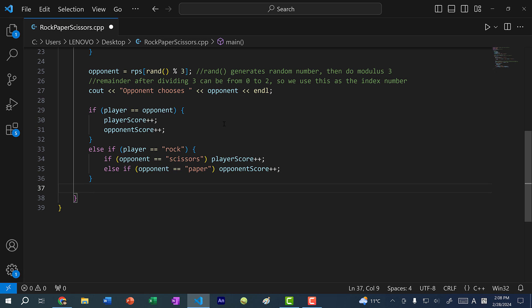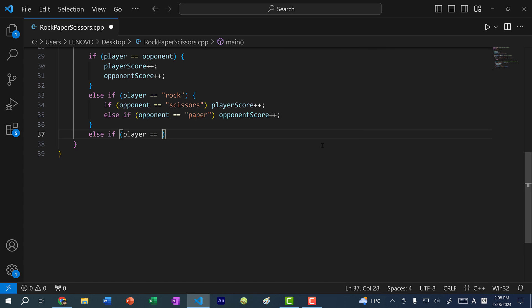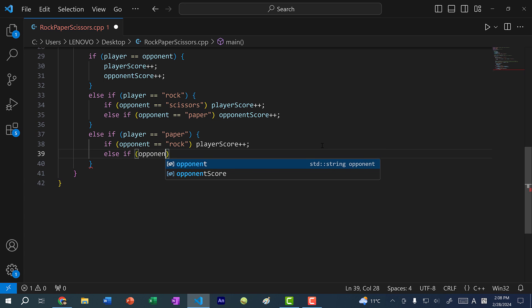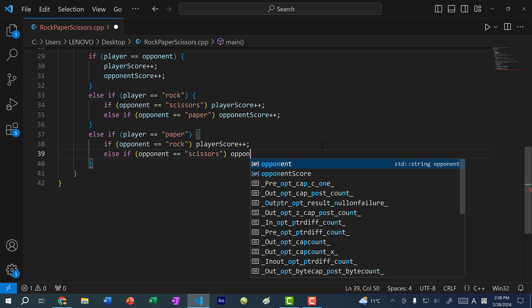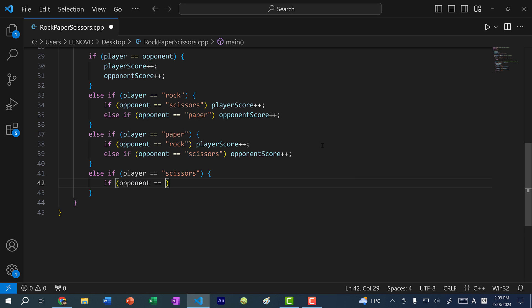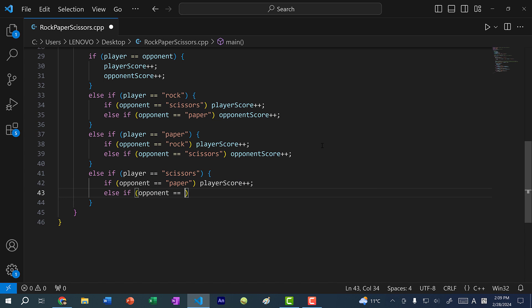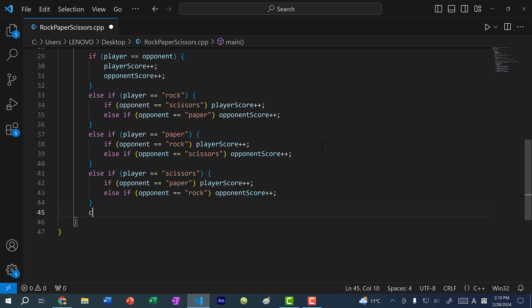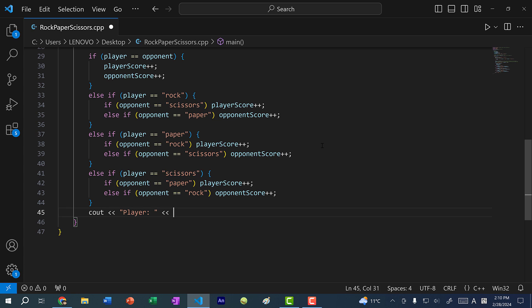We will do the same for the other two cases, which are paper and scissors. Else if player is equal to paper, if opponent is equal to rock, we are going to increment the player score. And then finally, if player is equal to scissors, if opponent is equal to paper, we are incrementing player score by one. Else if opponent is equal to rock, we will increment opponent score.